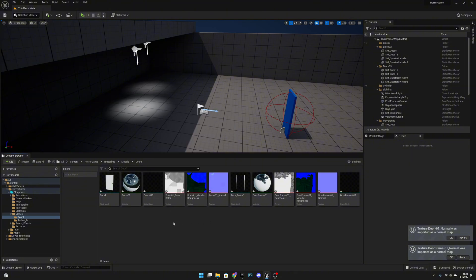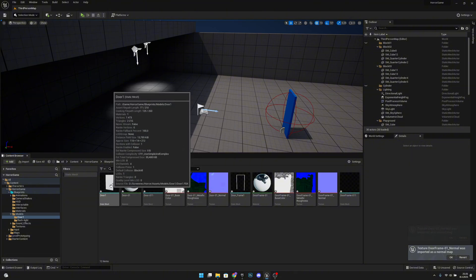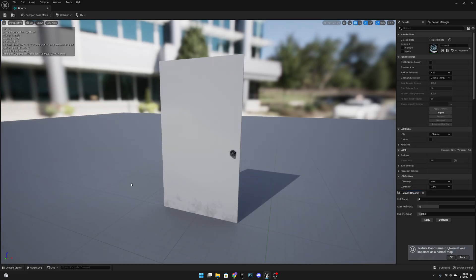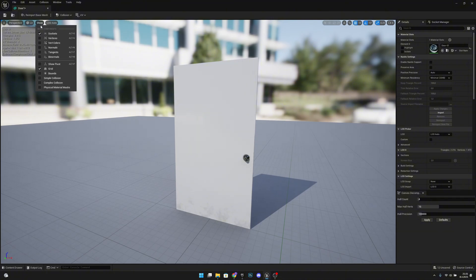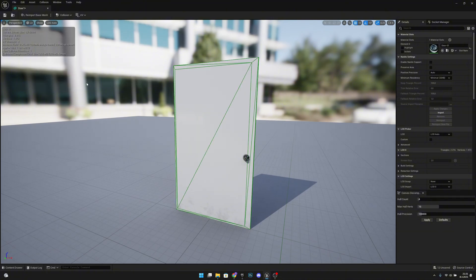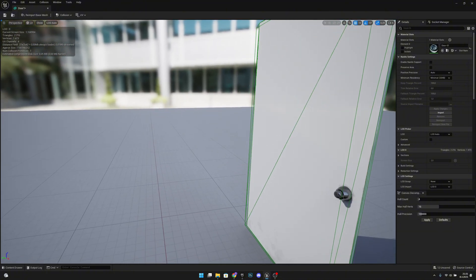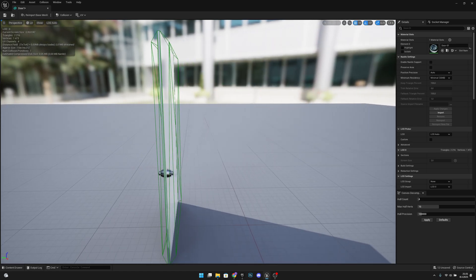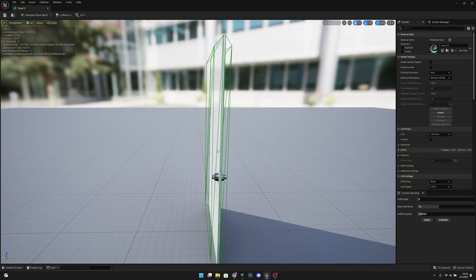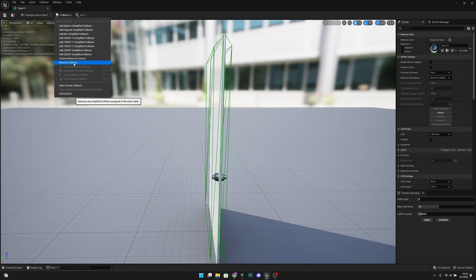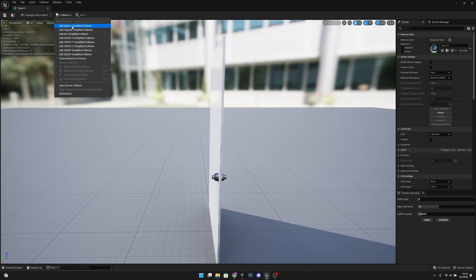Now we want to go to the door1 static mesh. Here we want to go to Show and show our simple collision. You can see the collision is a little bit off. So what we want to do is go to the collision menu and remove collision, then add box simplified collision.